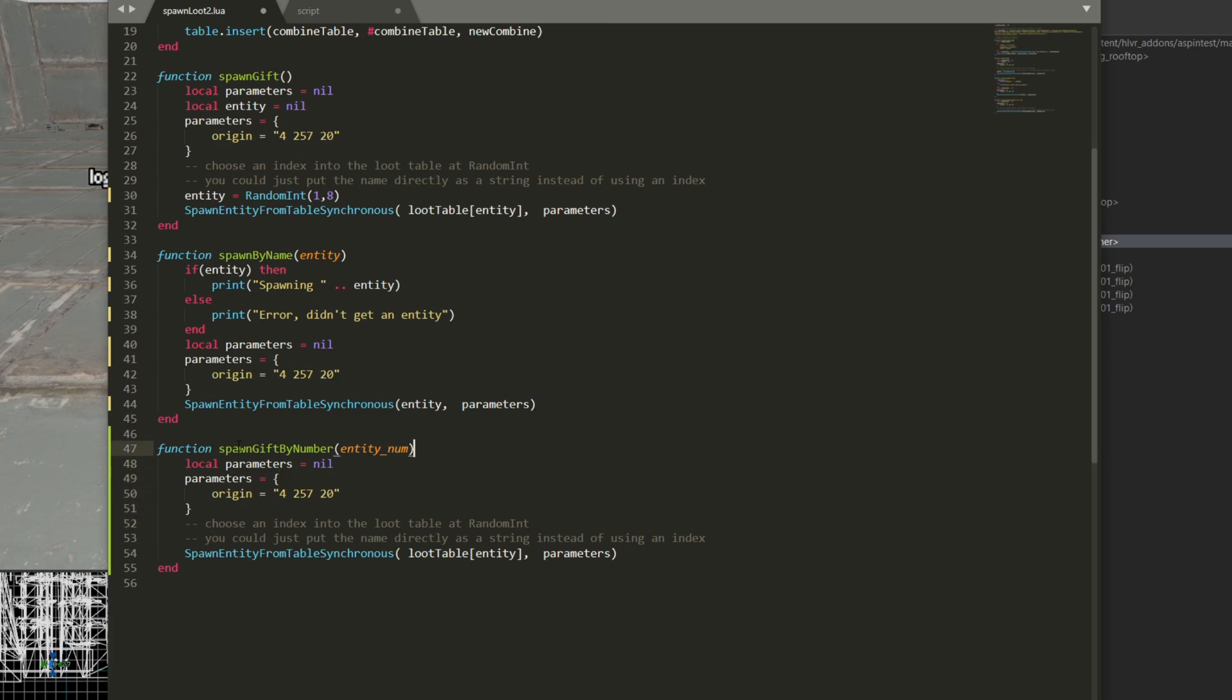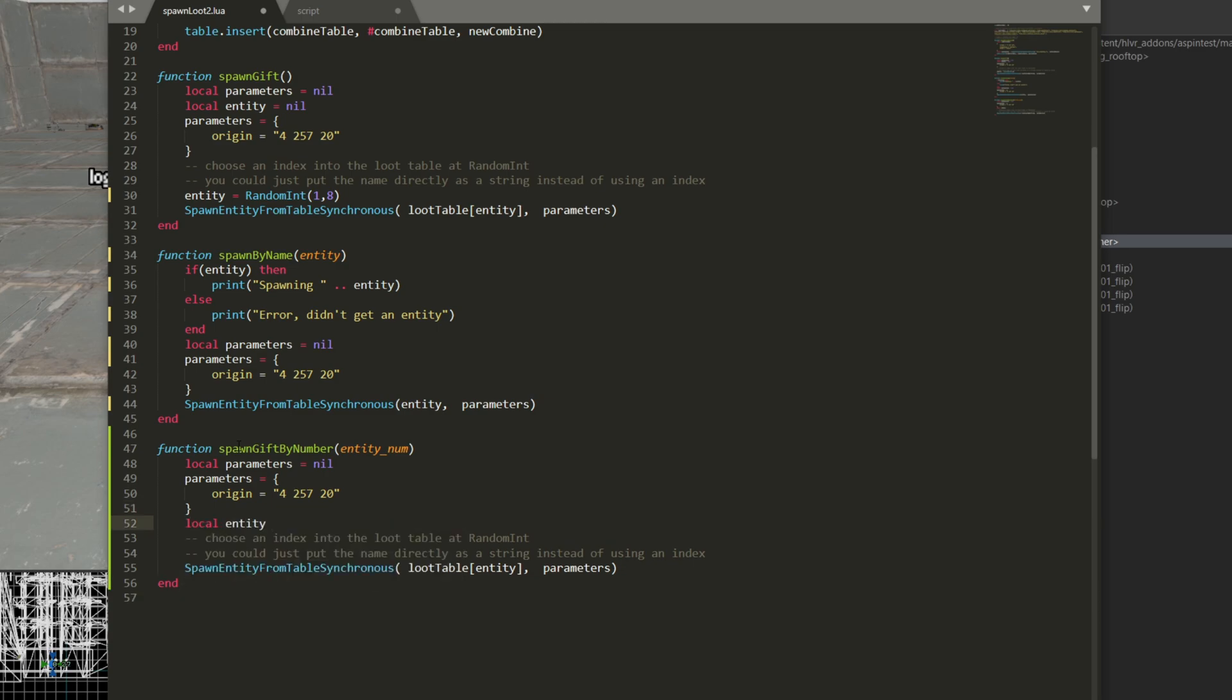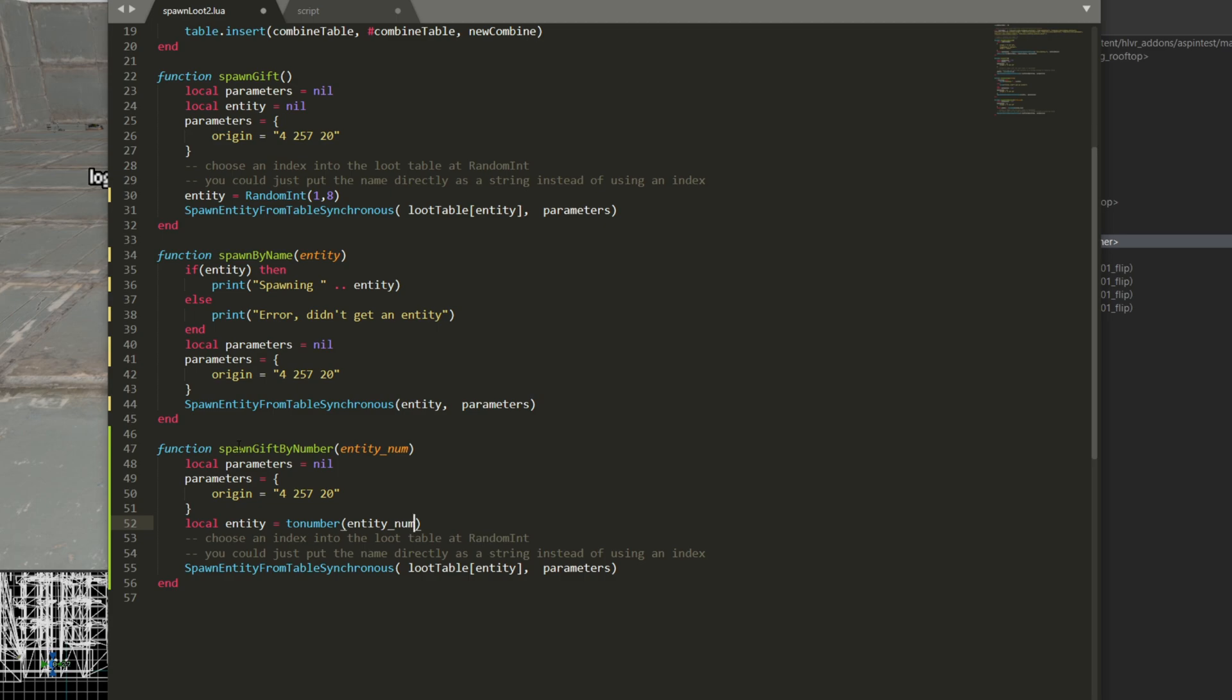But I know this is going to be a string. And if I actually want the entity, I can say local entity equals to number. And see how it turns blue as soon as it recognizes as a function. So to number entity num. And that's going to convert that string into a number. Just make sure you don't pass something that's not a number because you have to do some error handling.